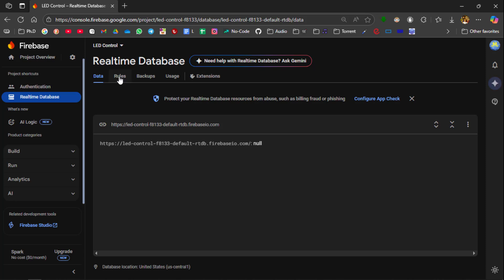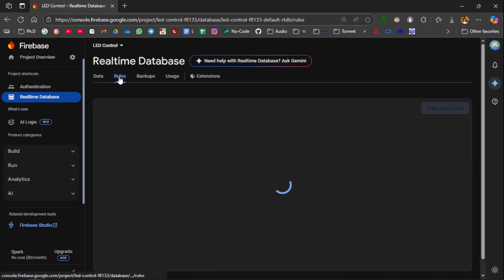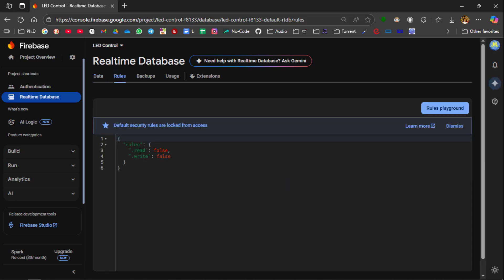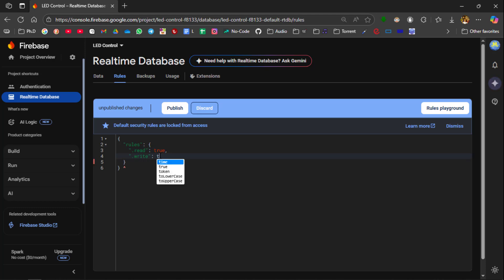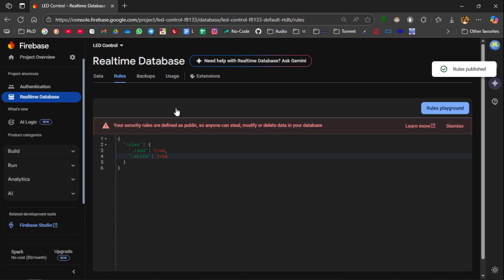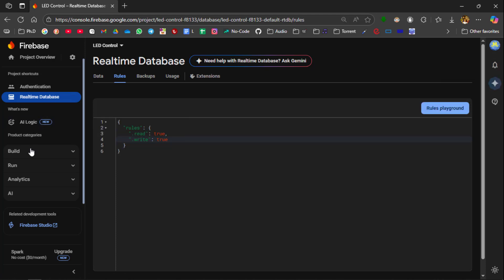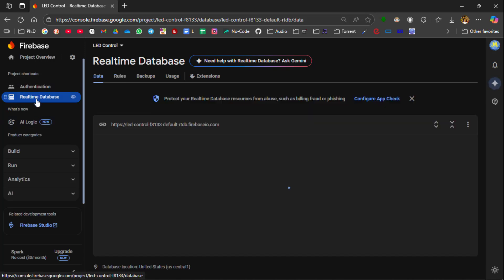Now go to Rules. We are going to Read as well as Write. So delete the False and type True. Similarly for Write also type True. Then select Publish. The database has been completely created.